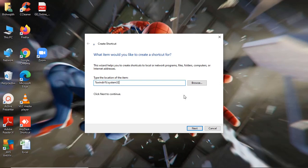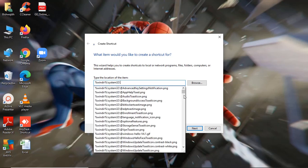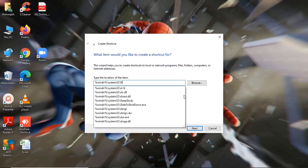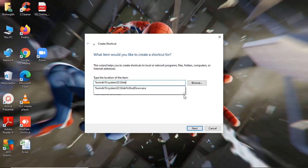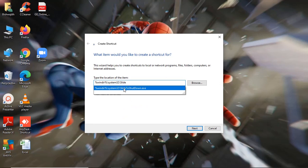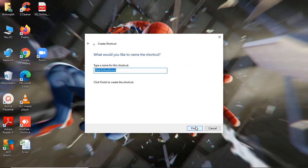You do not need to change anything — not System31, 30, or anything else. Then add another backslash, a capital S, then L-I-D-E, and you can see the program SlideToShutdown.exe. After you've typed it, click Next. You'll see the name 'Slide to Shutdown' — now just click Finish.